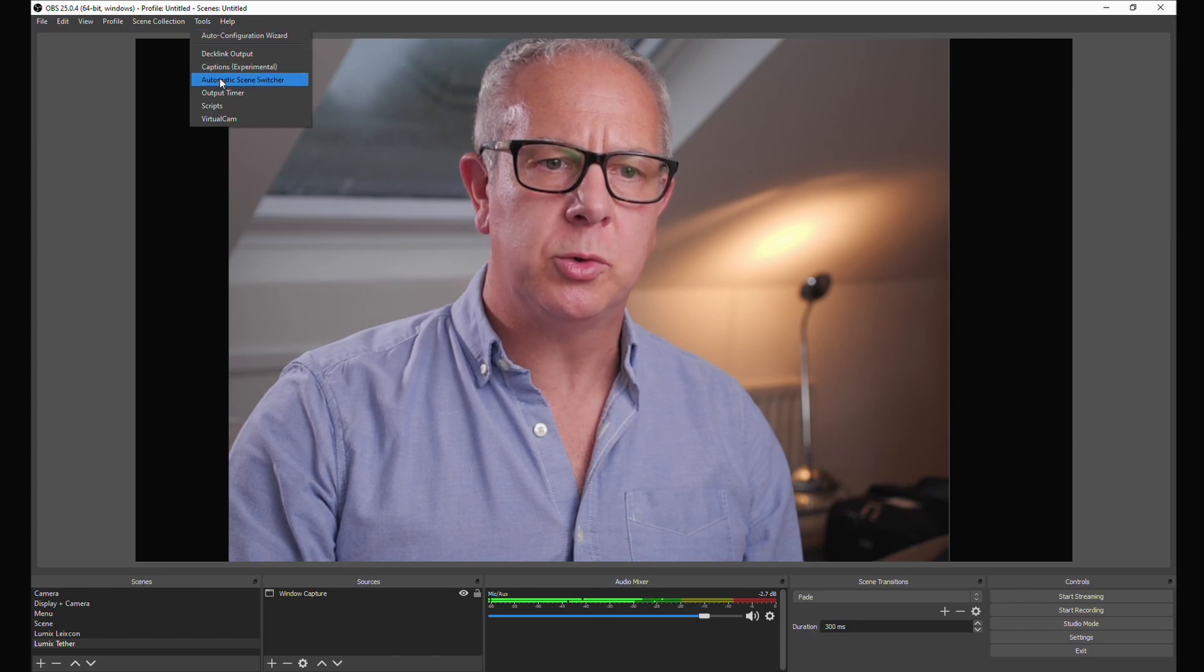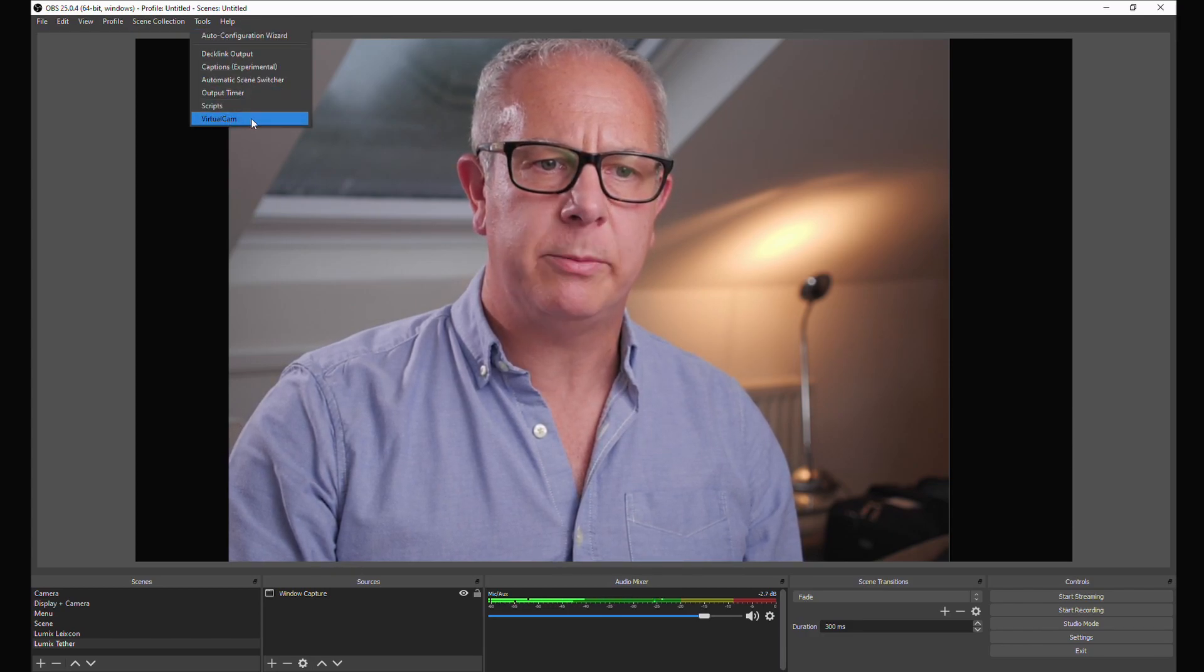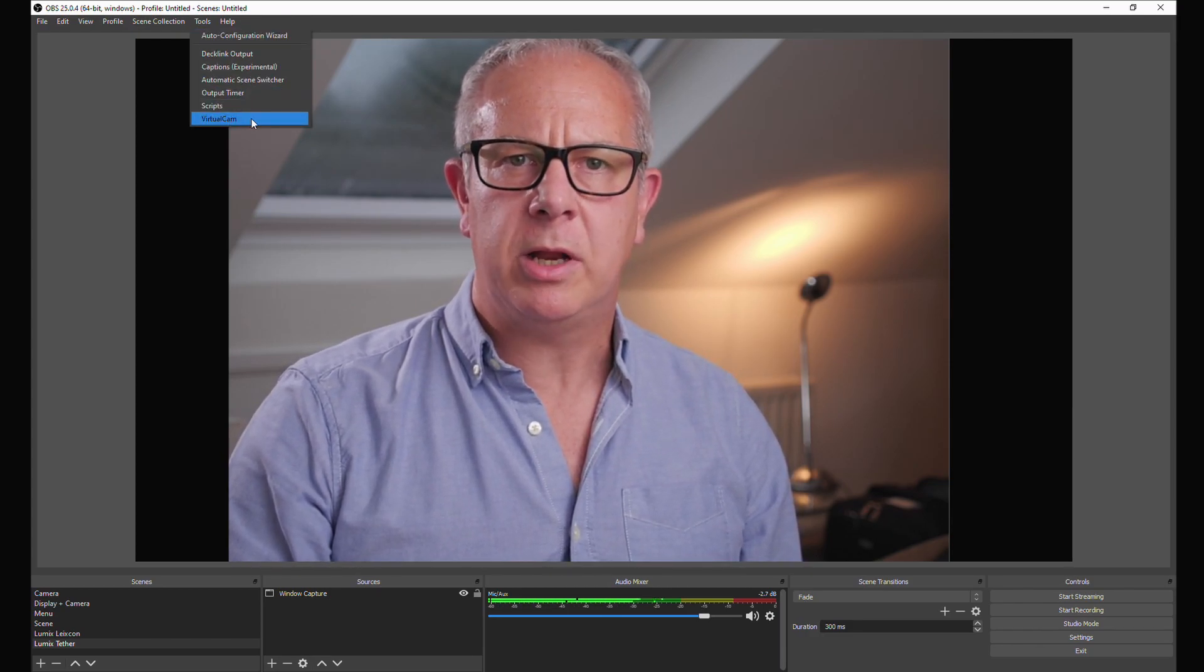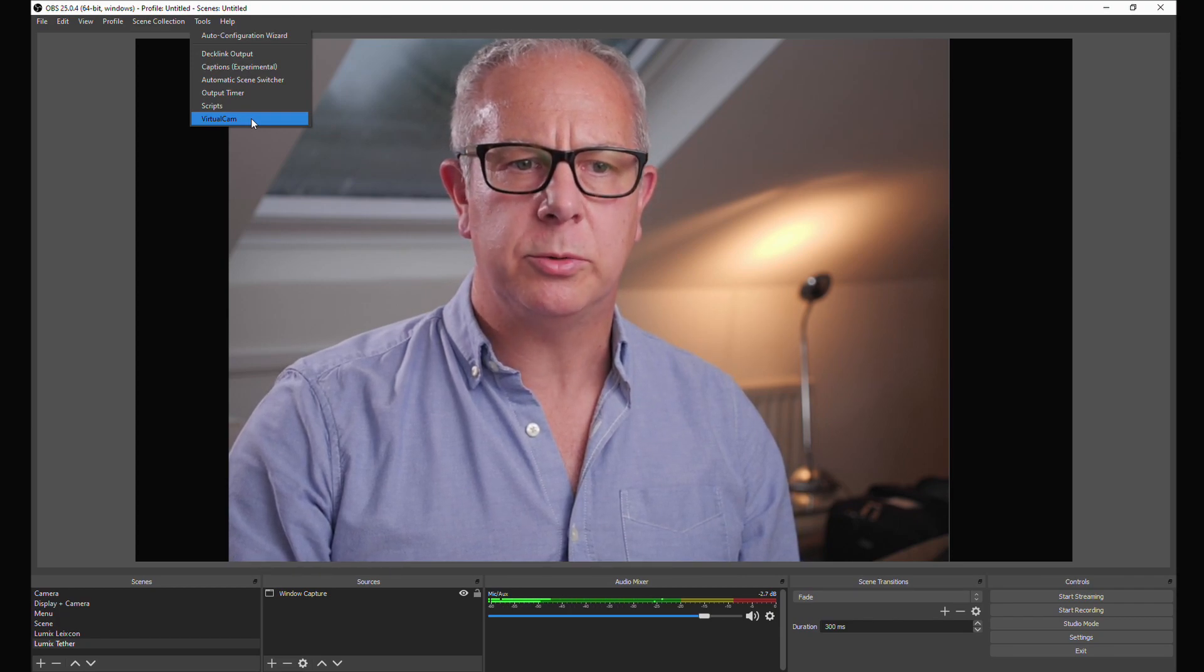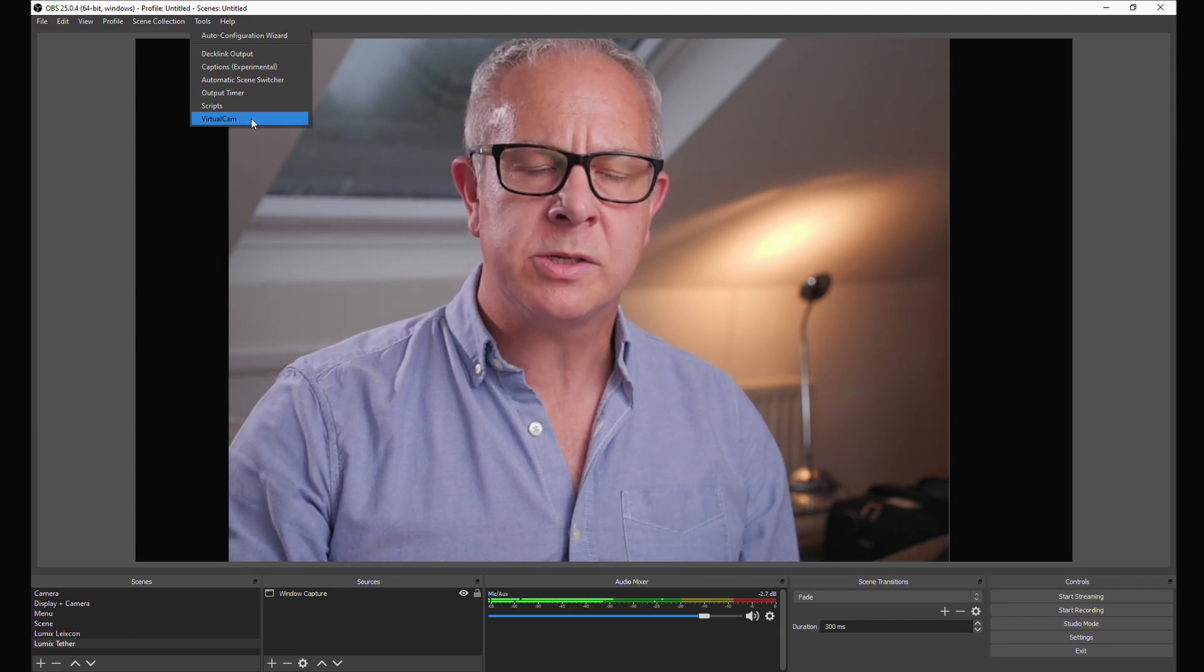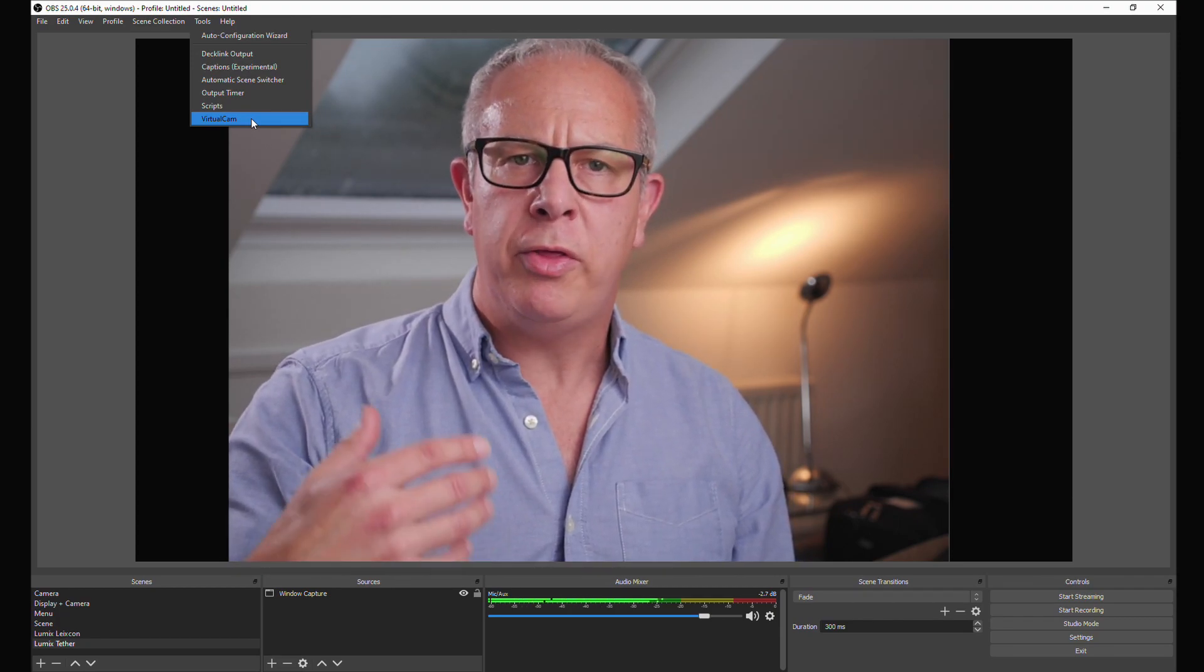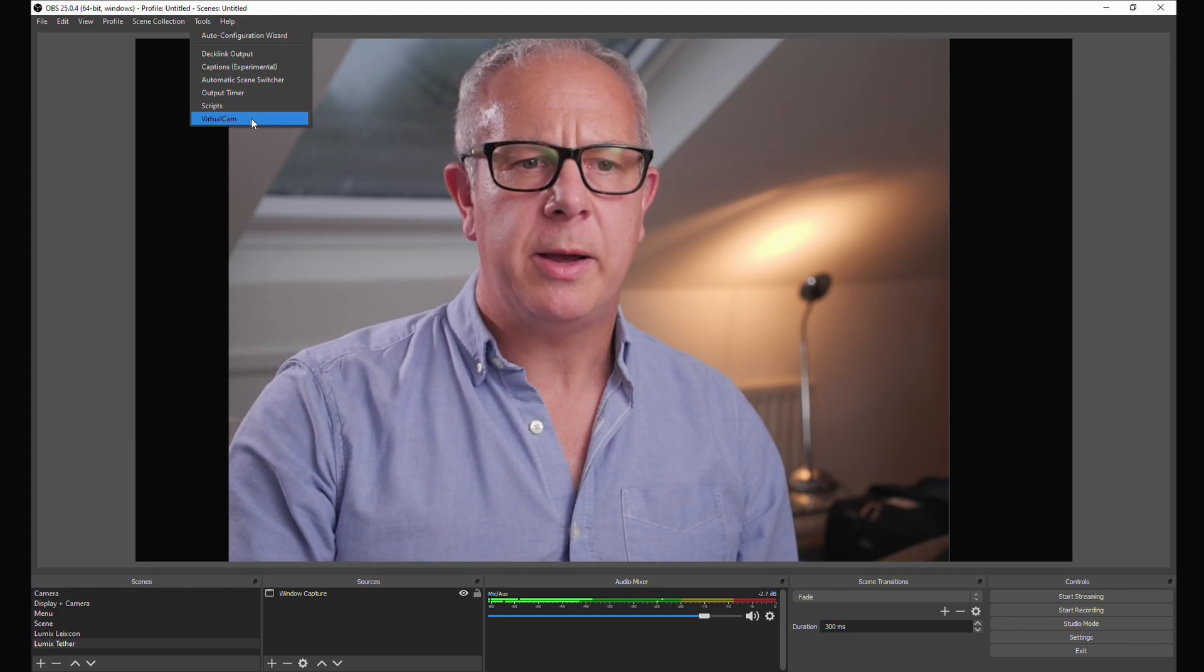It's in the tools, and there is VirtualCam there. There's a link for you to download VirtualCam in the article. So once you've installed OBS, you then install VirtualCam.